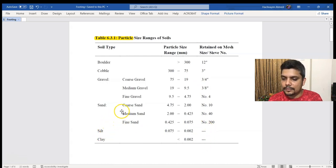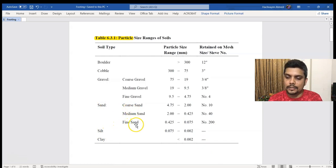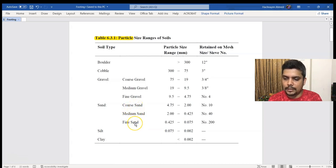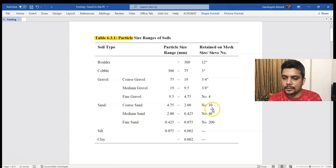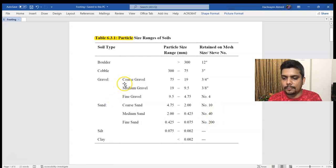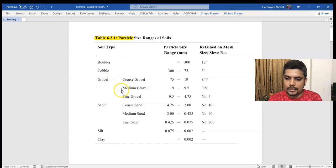Now, we have sand. There are three types: fine sand, medium sand, and coarse sand. The coarse sand is a larger size, medium is a mid-range size, and fine is the smallest size. We have to know each size.